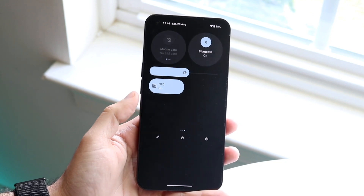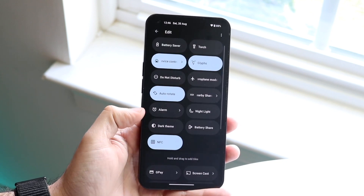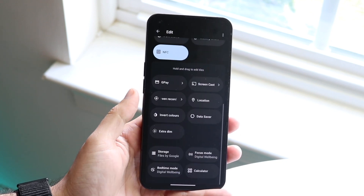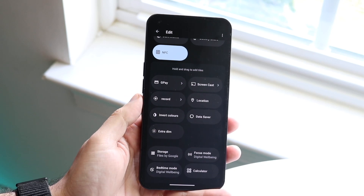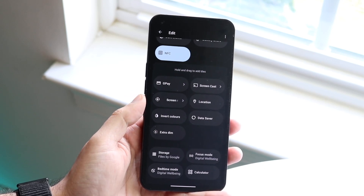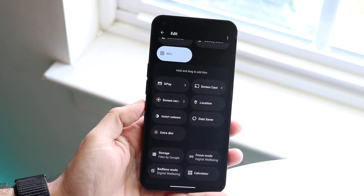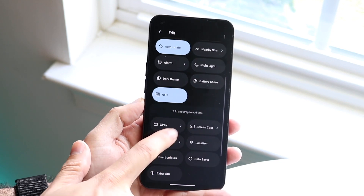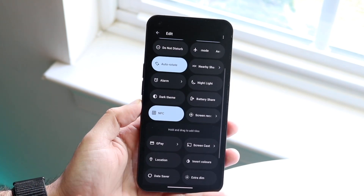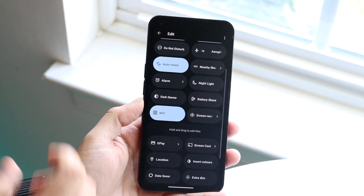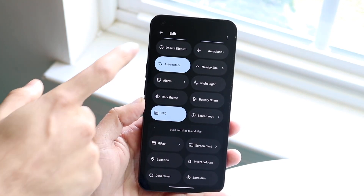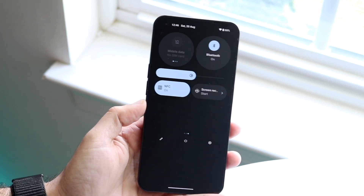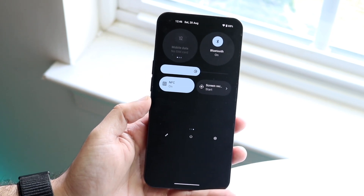Now if you don't find it, you want to click on the pencil icon right there and scroll down until you find screen recording. It should be here somewhere — we can see screen recording right here. All you want to do is drag it from here all the way to the top. You can place it wherever you want. When you're ready, click back and that is your screen recording toggle.